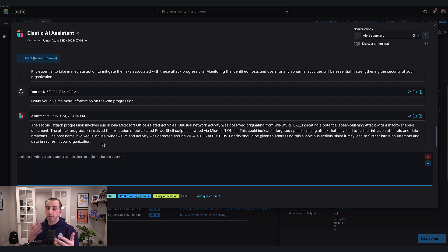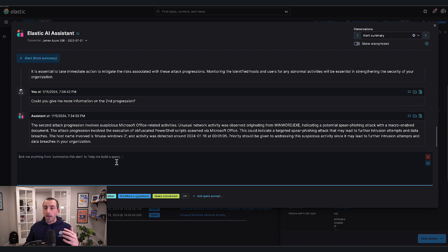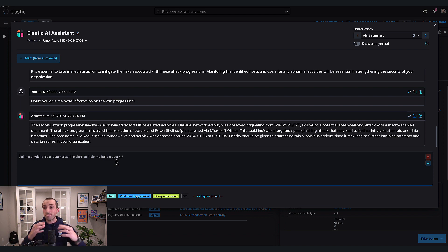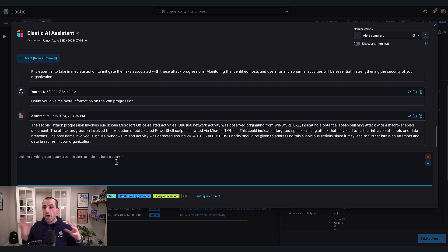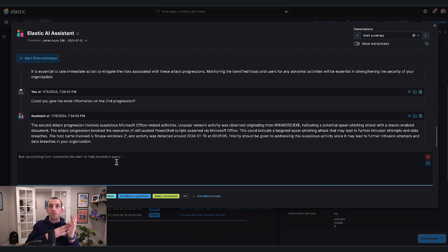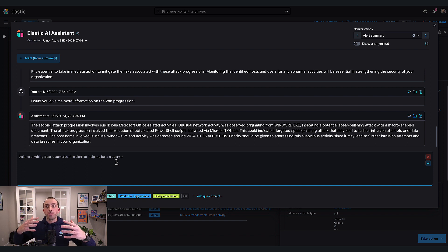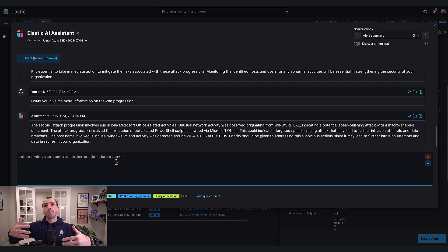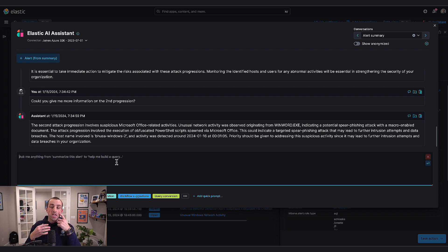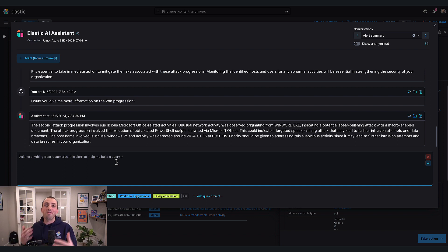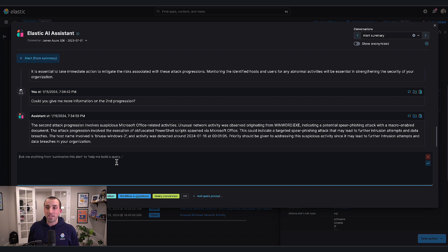I could pivot more into the host, get more information about this type of attack, ask it to generate queries. With the introduction of this concept of being knowledgeable about your data even more so than before, you start to see even more value from the assistant.